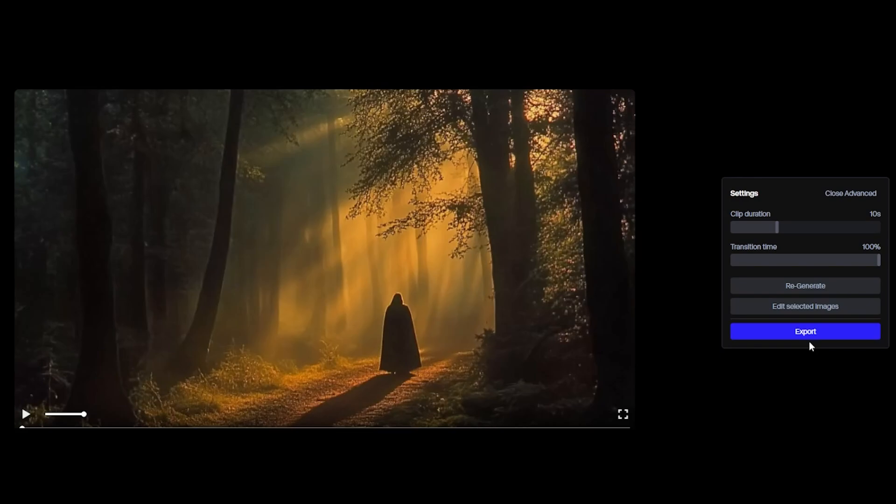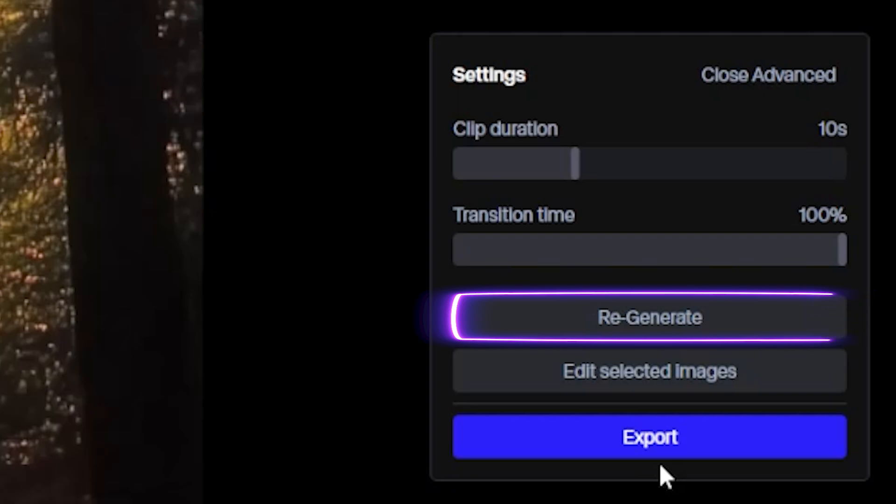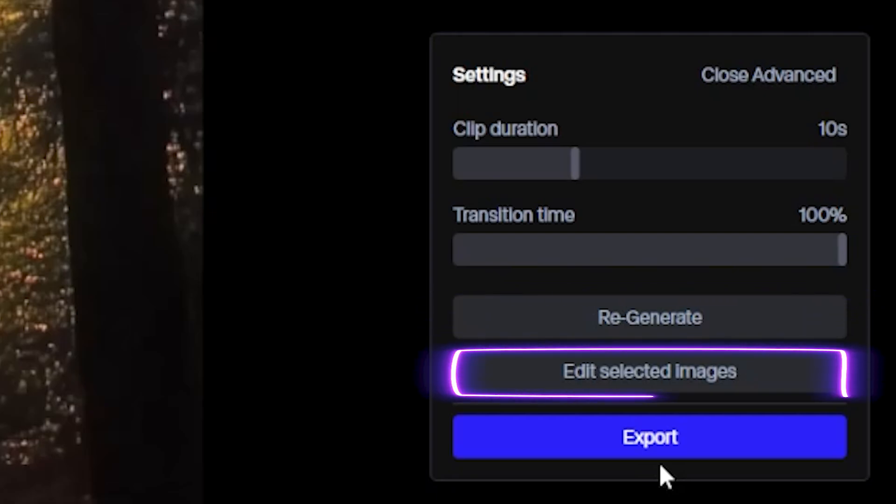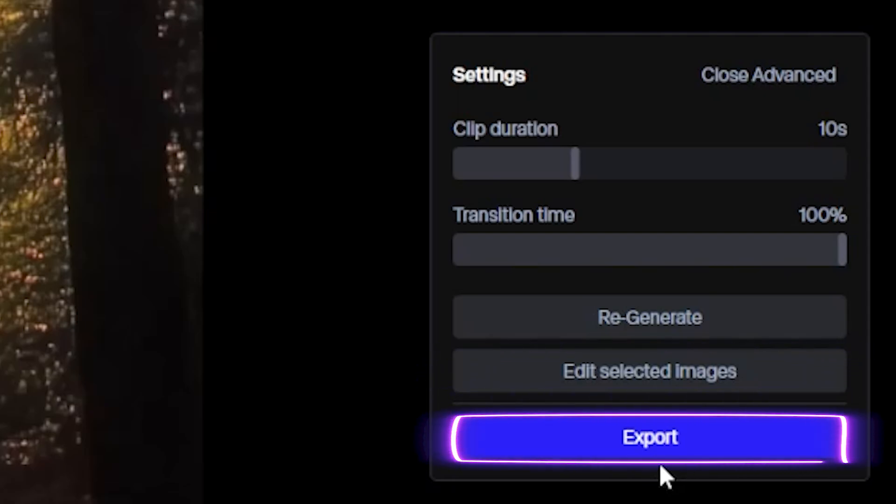But before watching the new video, let's see some more features we have. First, we have a Regenerate feature, which helps to generate the video again after doing some changes. Then we see the Edit Selected Images, which is used to change the image. And at last, we have Export, which will export the generated video.